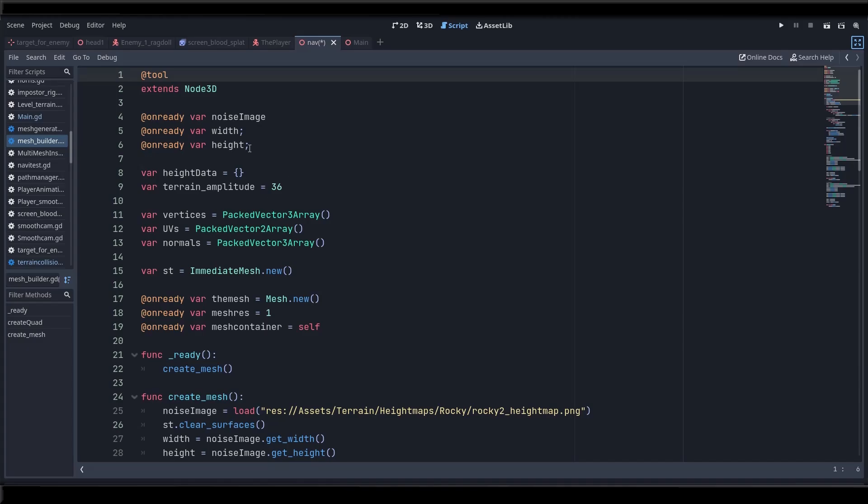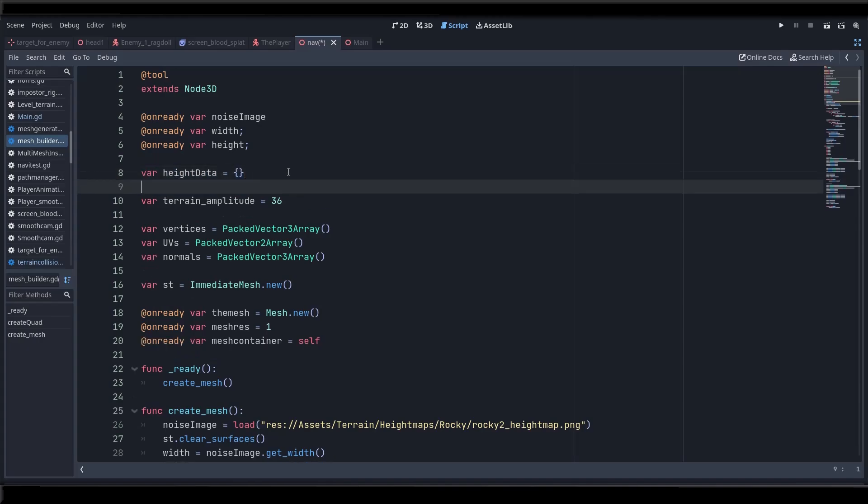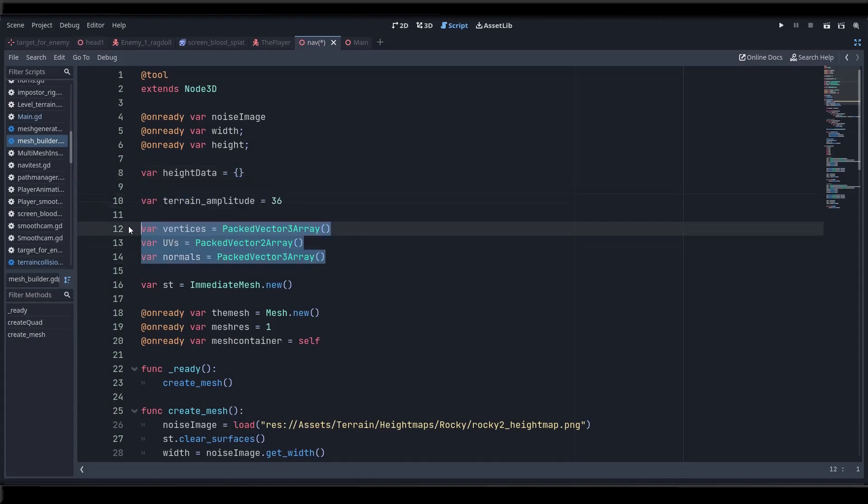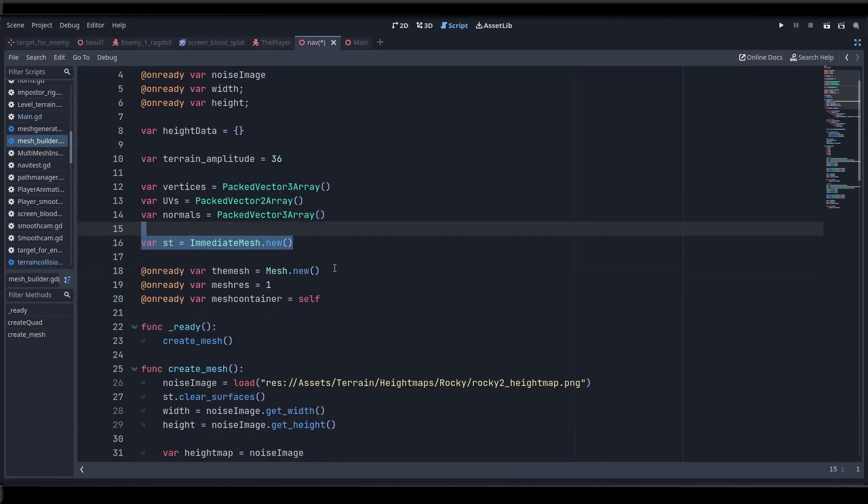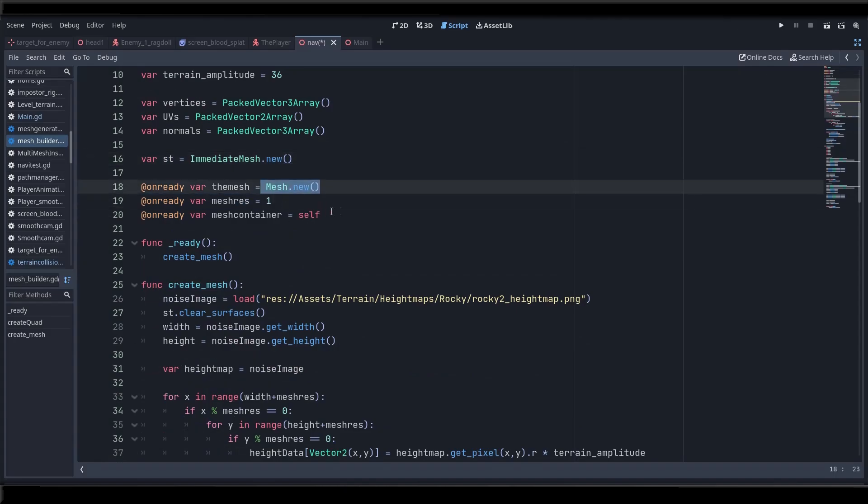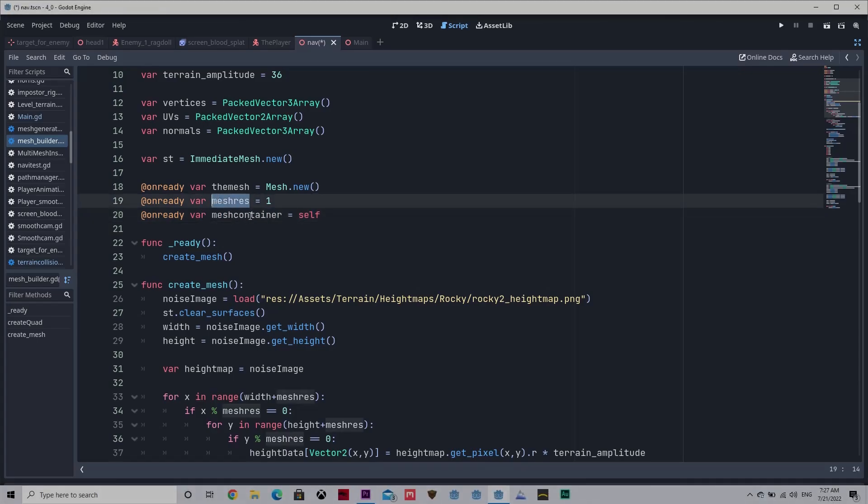Let's declare a few variables like the noise image. This will store our height map, its width and height. We will need somewhere to store the pixel data so let's create this height data dictionary for that purpose. We'll need the amplitude of our terrain. We'll need a few packed vector arrays to store our verts and UVs and normals. We'll need the immediate mesh itself of course. The mesh resource and a container for it which will be our mesh instance node.